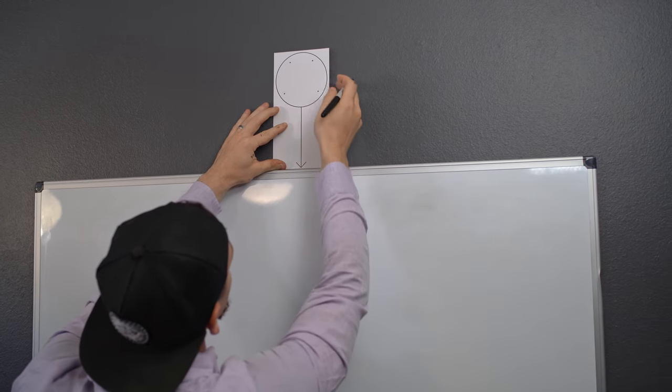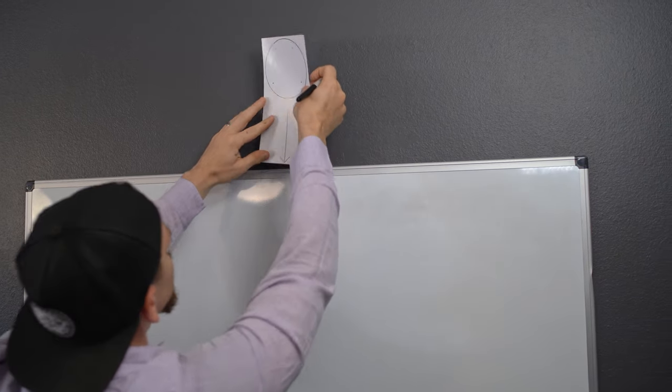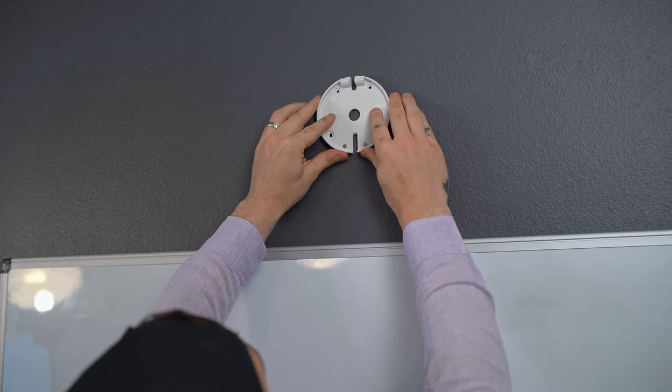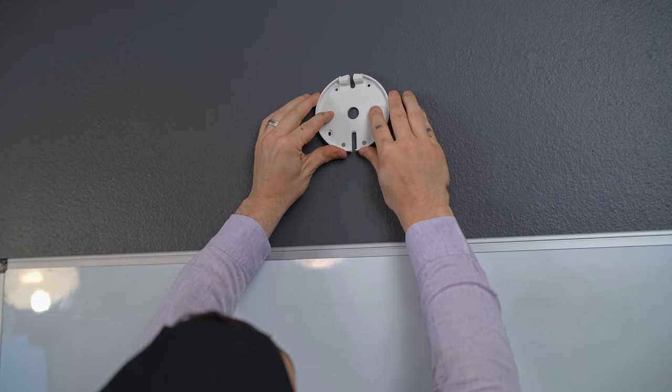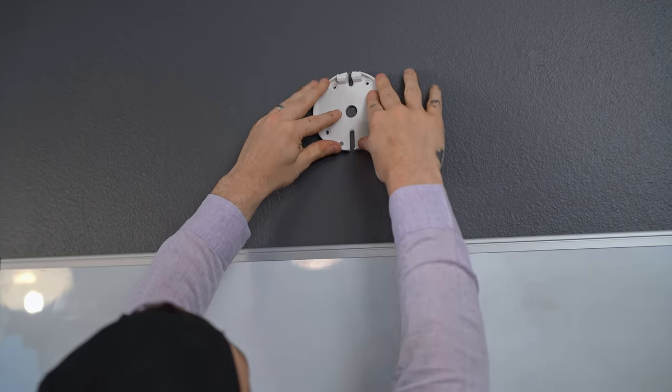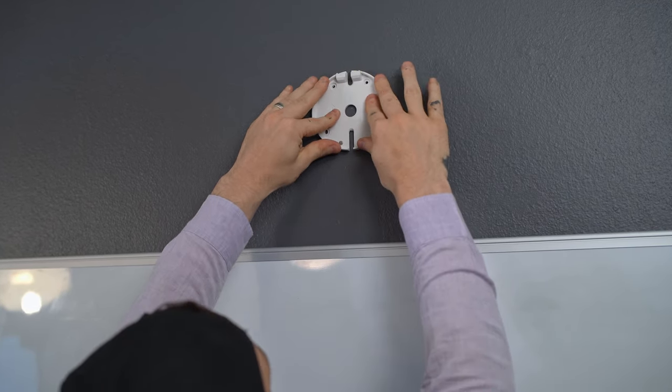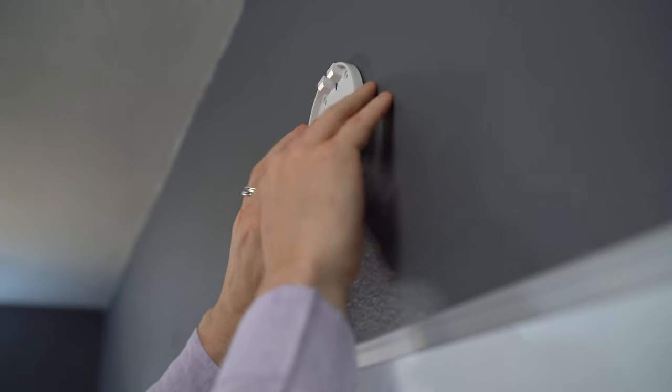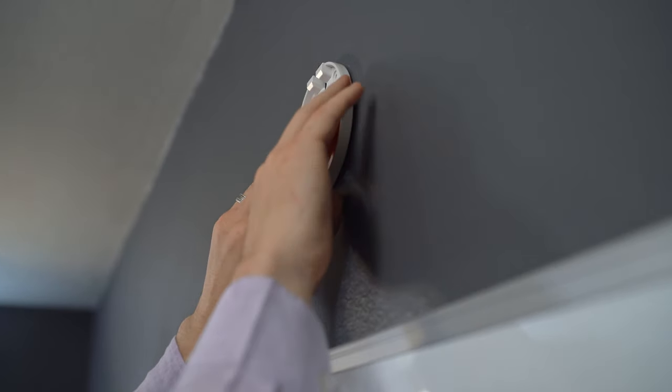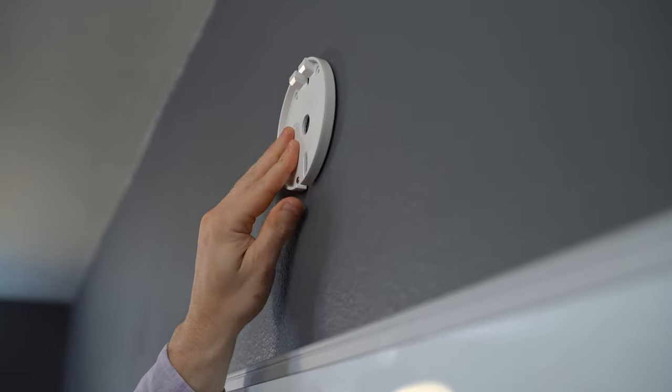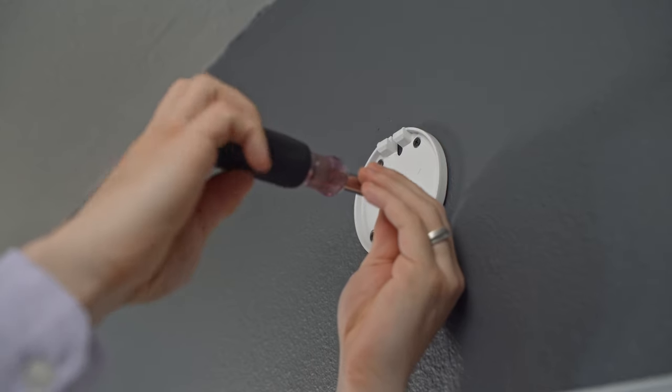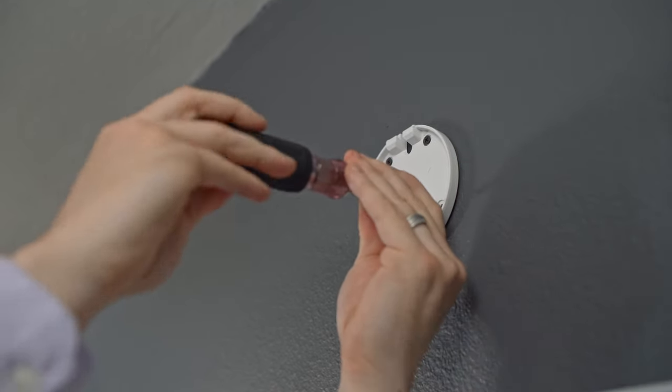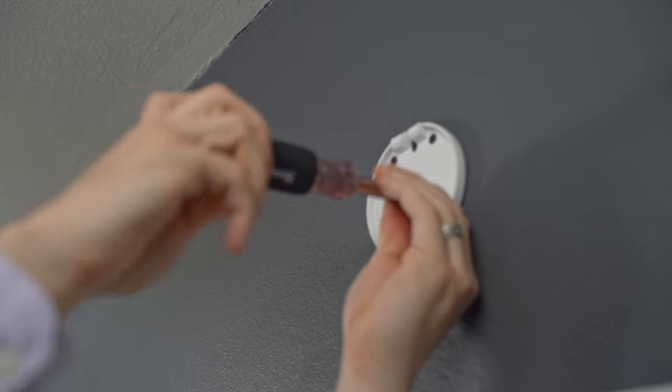So now I've got the holes marked on the wall, I'm going to take the base plate. And the base plate's really cool. It's got this nice adhesive on the back, so I can just get it aligned just right and press it right to the wall, and it's going to stay in place. Now the next thing I need to do is get my screws and go ahead and screw this to the wall.